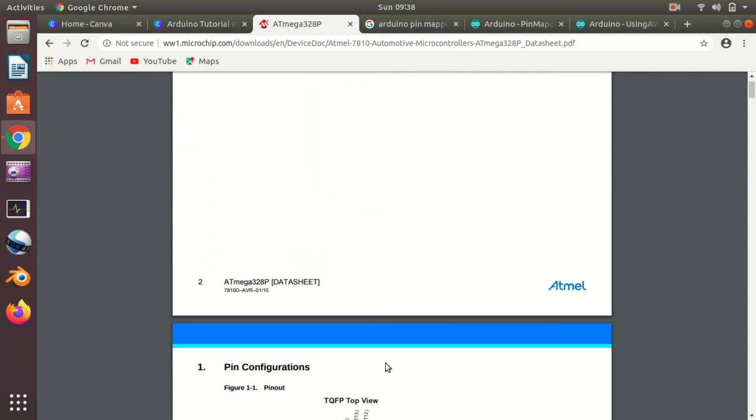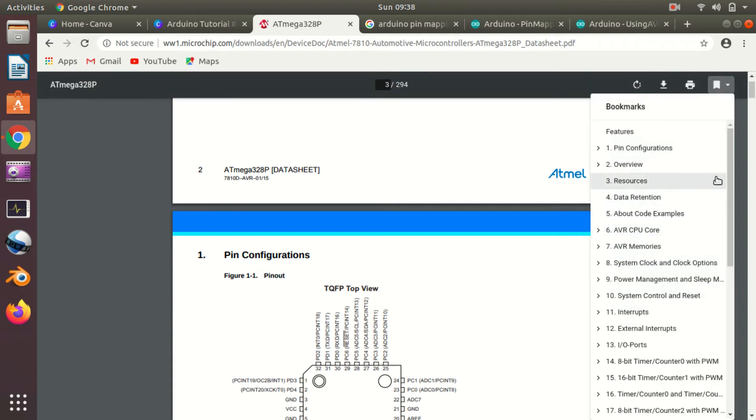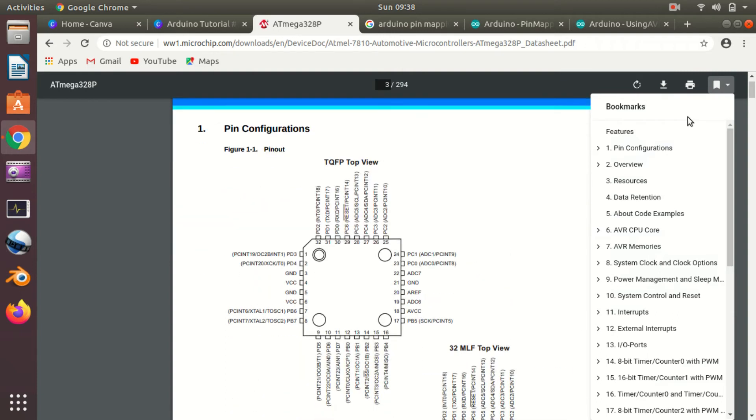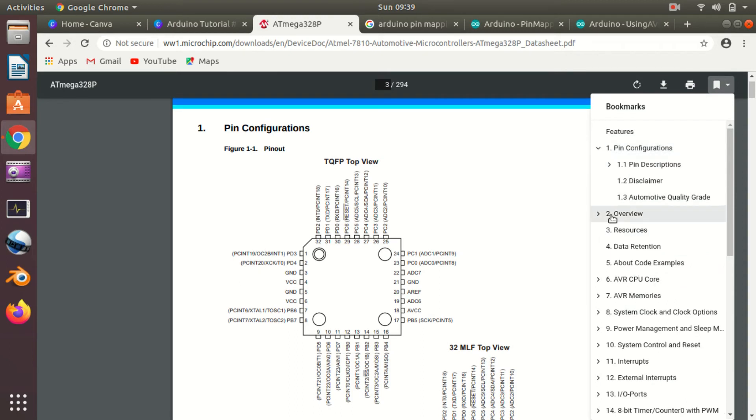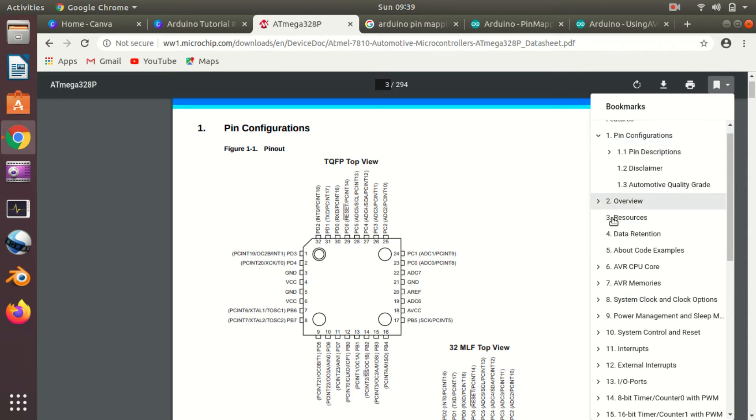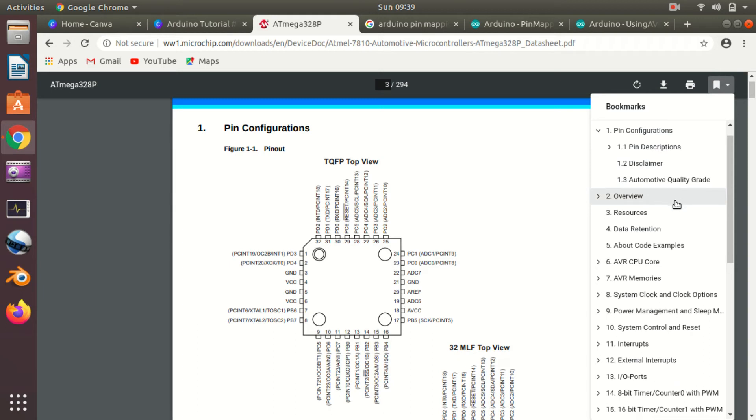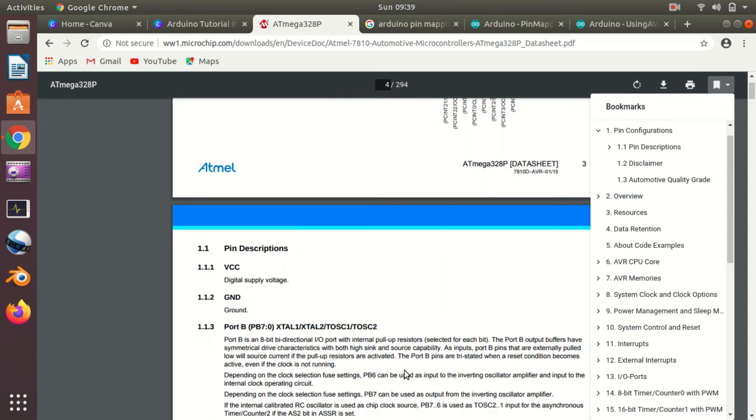This is about the first page. Now go to the index on the side, or maybe bookmarks. Here you can see that the very first chapter is about pin configuration. In pin configuration you will get to know the pin mappings. As you have seen in the previous video, how you map the outer pins of Arduino like D1 to D13 and A0 to A5 to the internal pins like PD1, PD2.